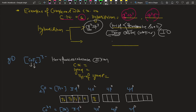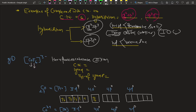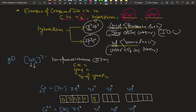In short, an inner orbital complex is written as I.O.C. For coordination number six, there can be another type of hybridization which is sp3d2. If it is sp3d2, the d orbital involved is from the valence shell. If the d orbital used is from the valence shell, this type of complex is referred to as an outer orbital complex.